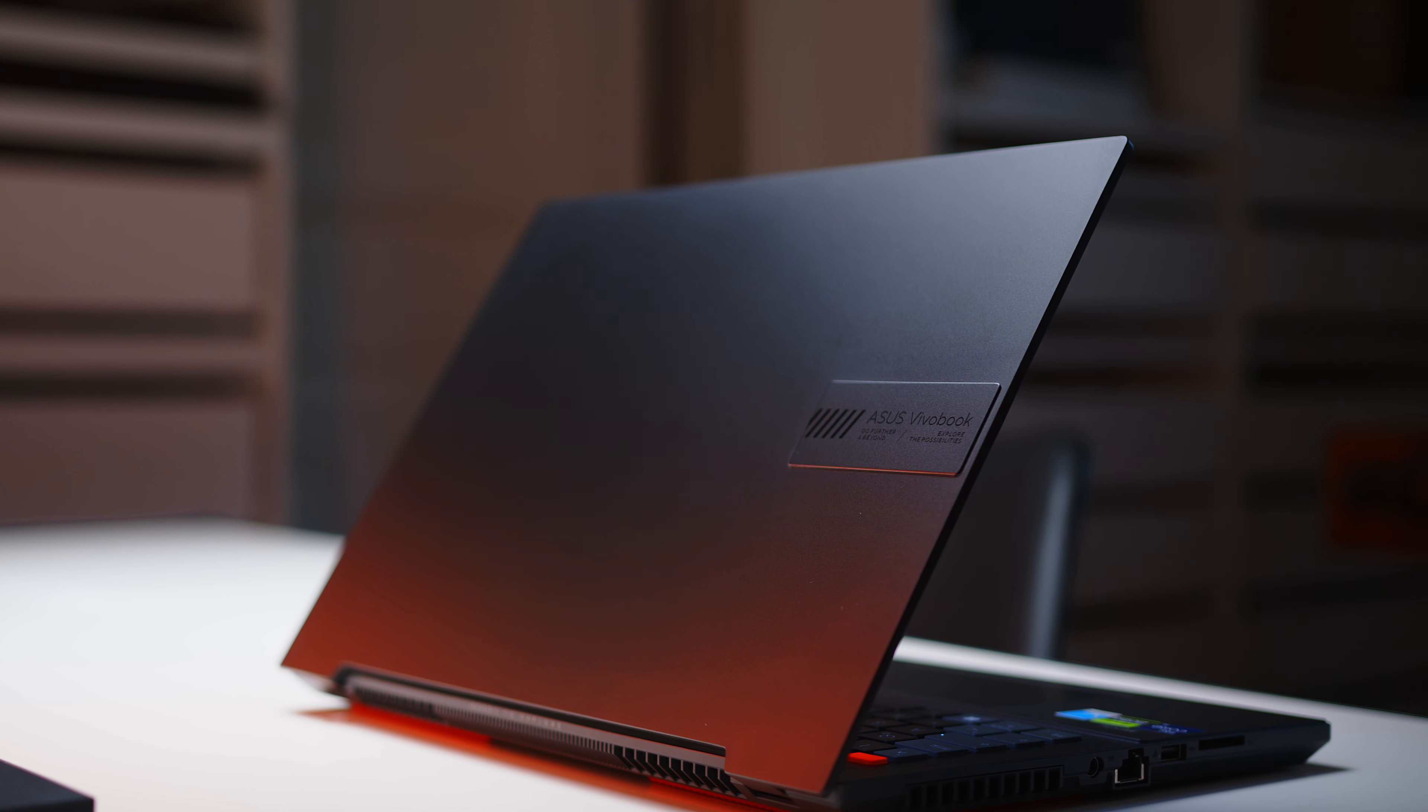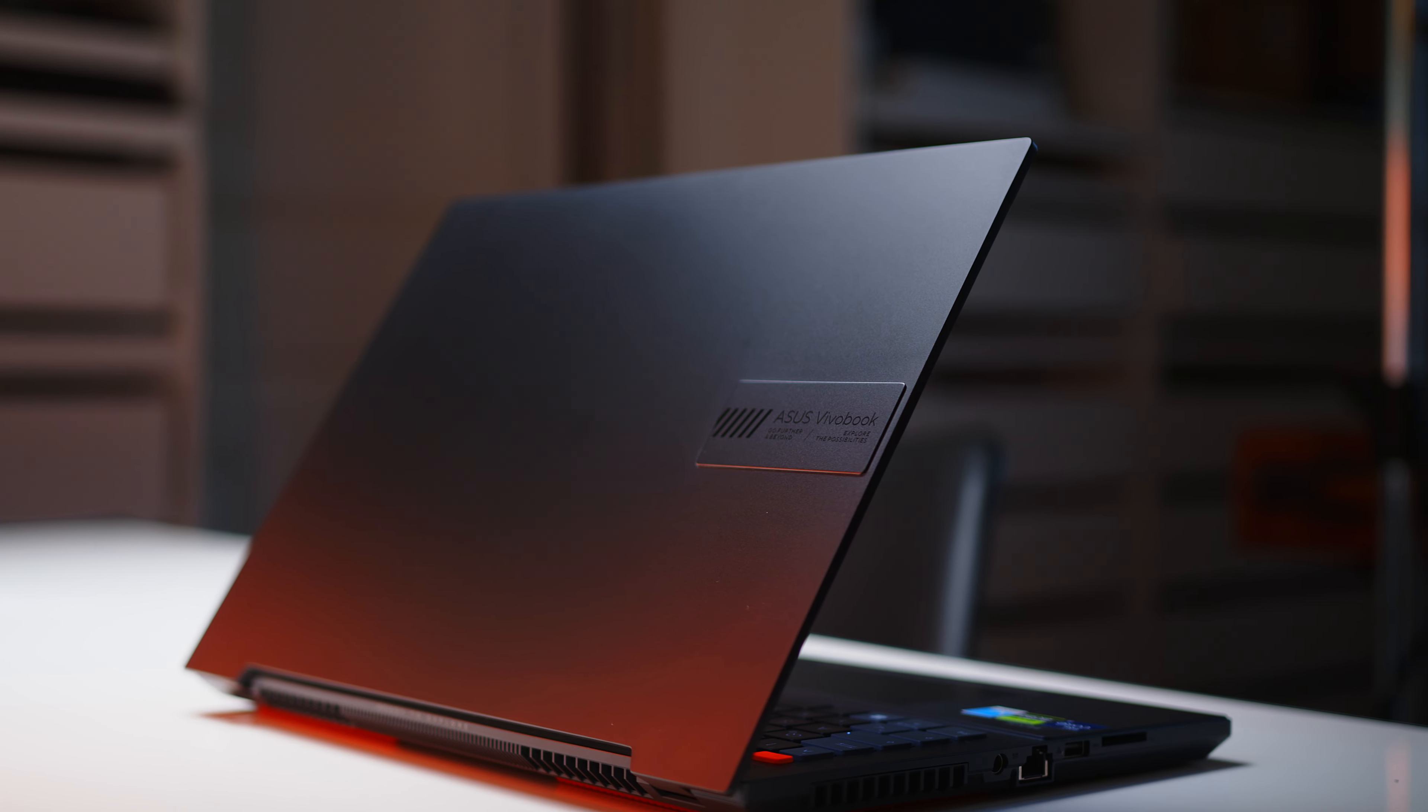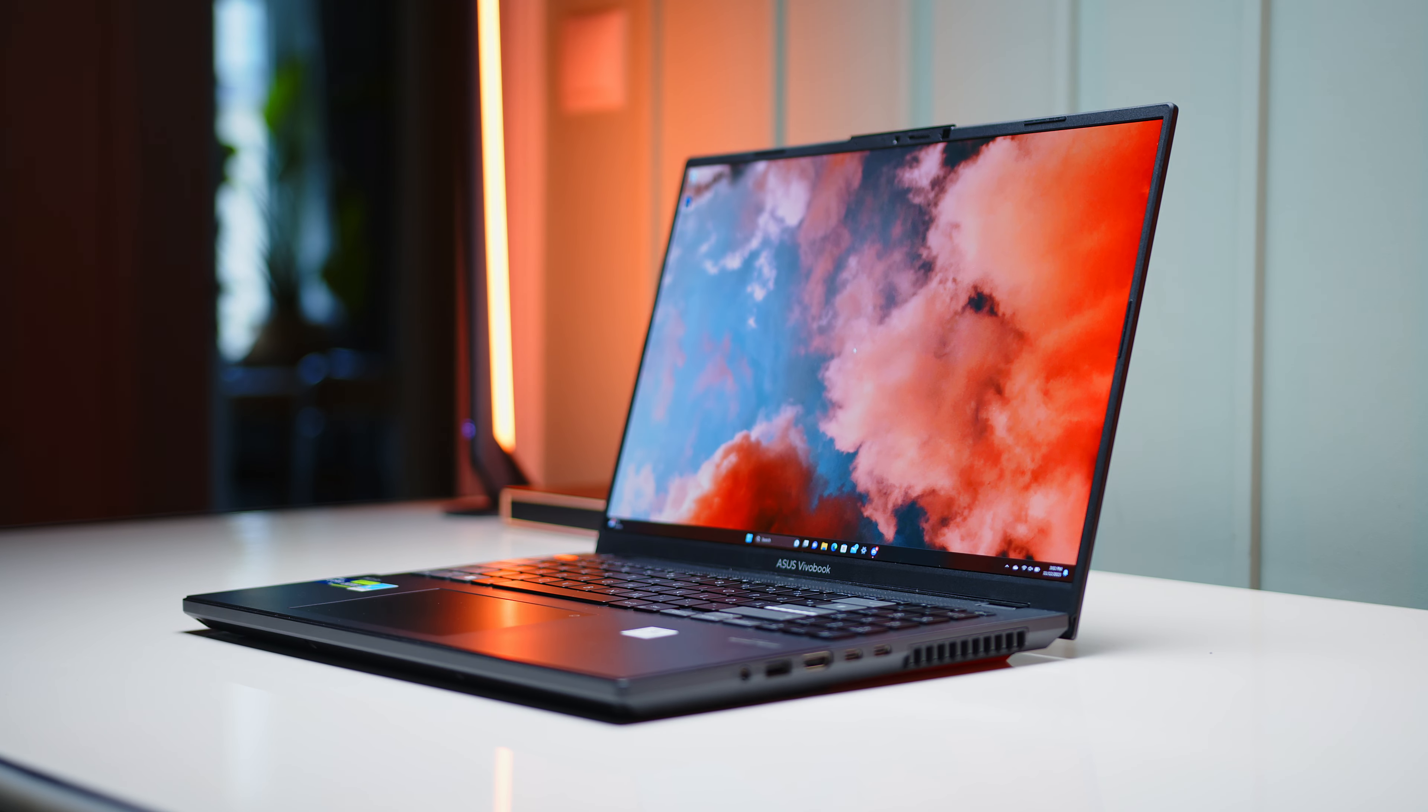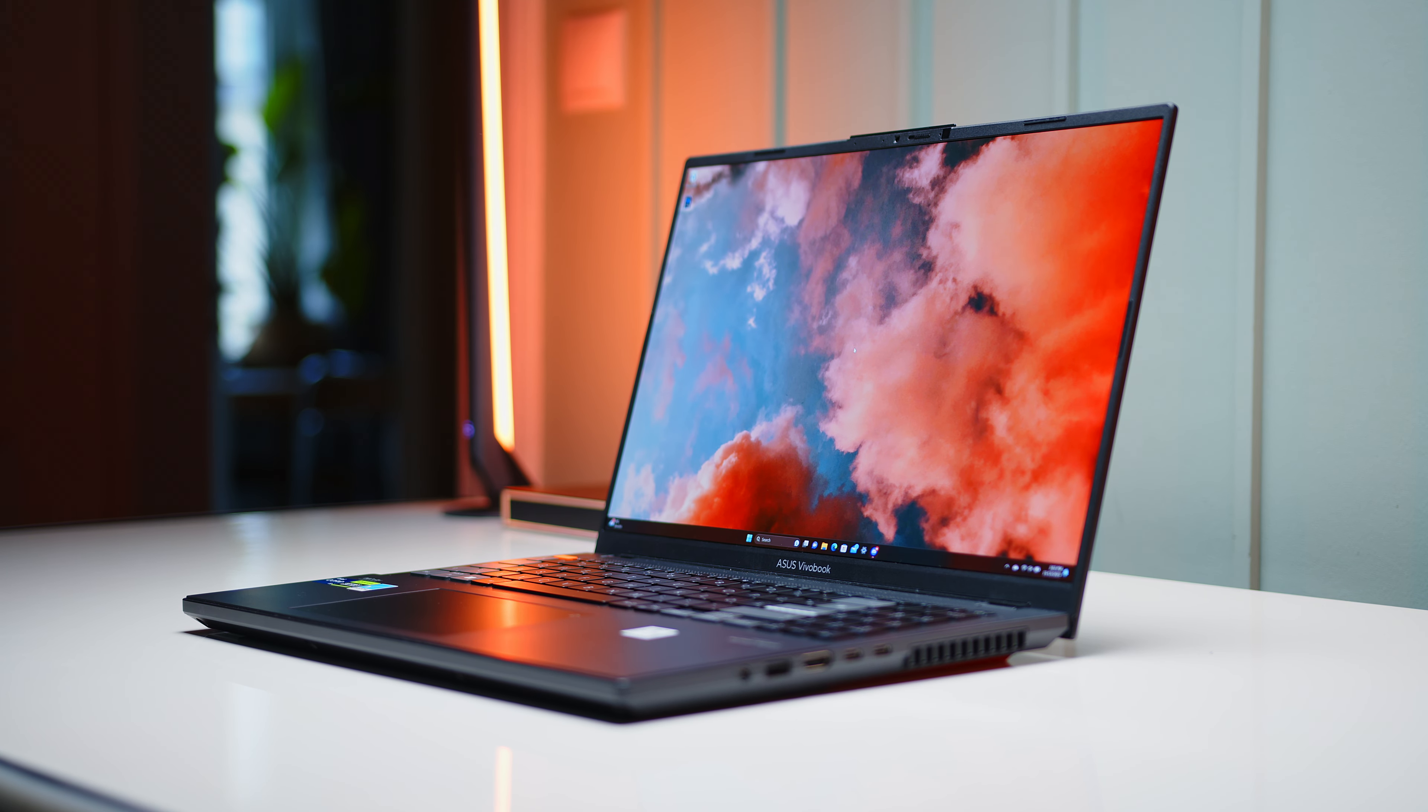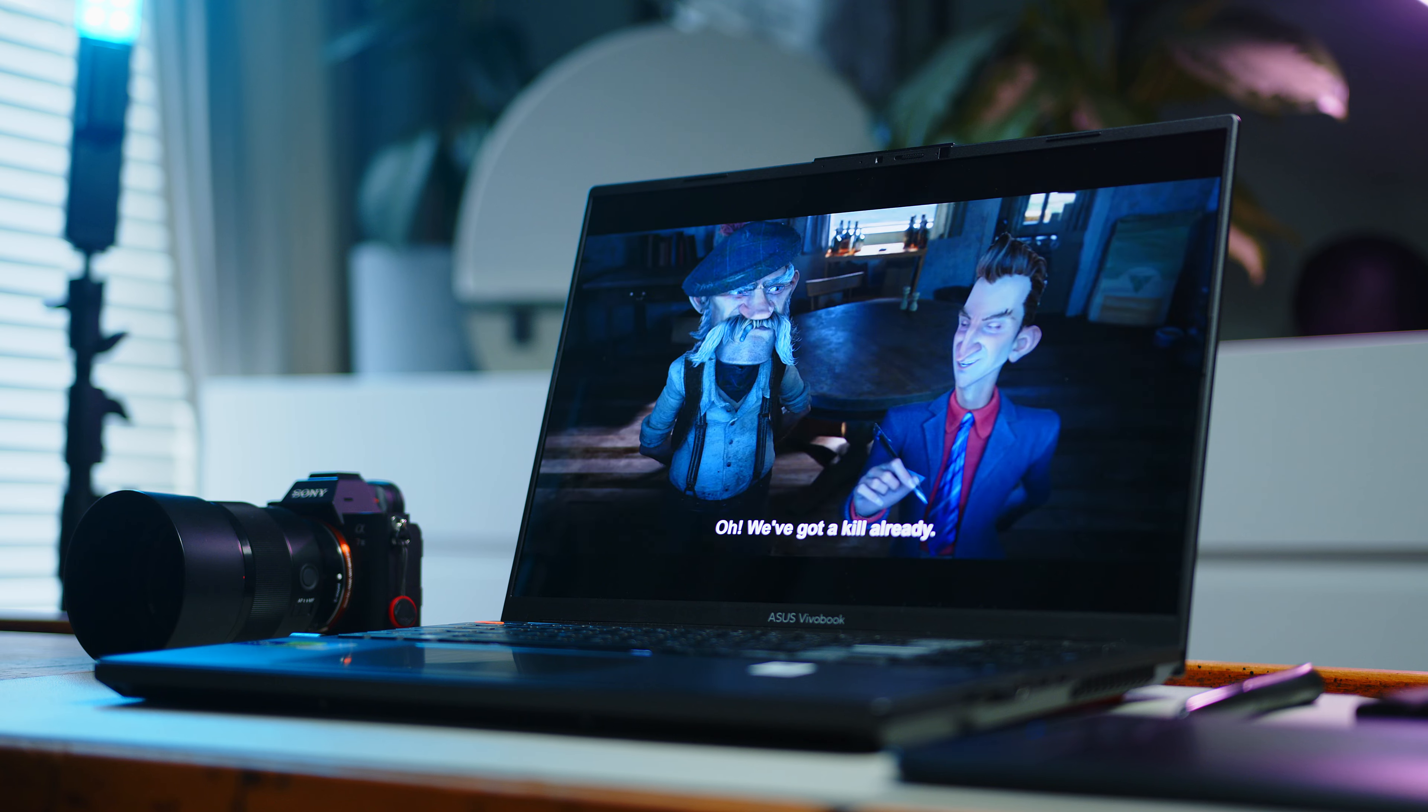Alright folks, so let's wrap this up for today. The Vivobook might not offer the same high-end build quality and materials like its Zenbook or ProArt cousins. But given the reduced price point and still very potent core components, that might exactly be the right compromise to be made.